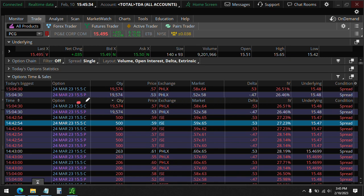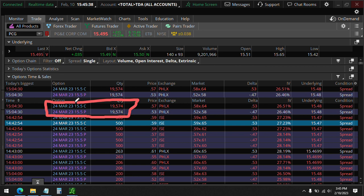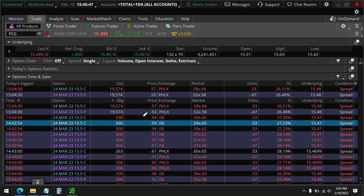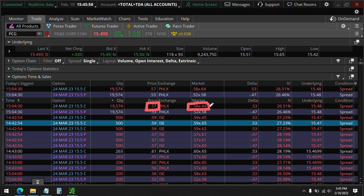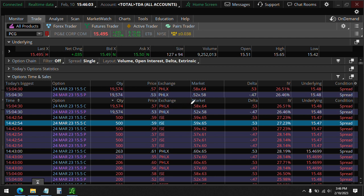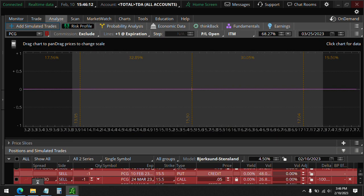Here, these 19,000 contracts on the March 24, selling the 15 calls and buying the 15 puts, so very bearish on PCG. You could see that they sold it for 57, which is very aggressively out of the market because it was selling for 58. And so if you take a look at the trade here...